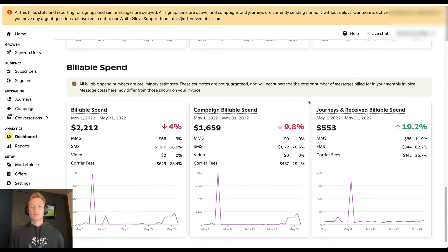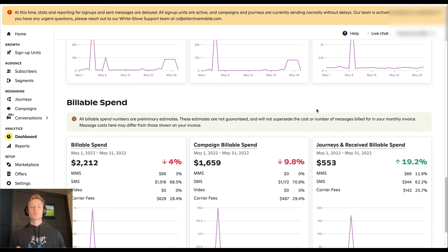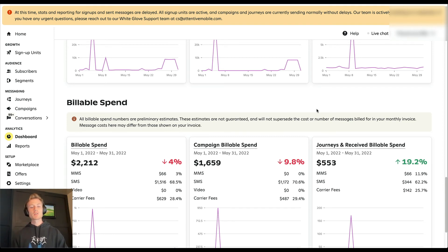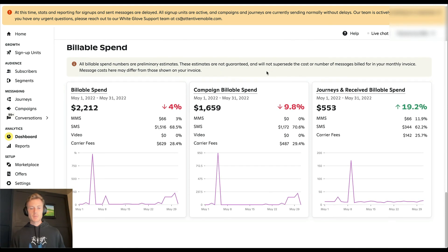Now, billable spend is super important because for one, it impacts your budget. But also, you want to make sure, obviously, your revenue is as high as possible, but your billable spend is as low as possible. Because then your ROI is going to be greater. And so it's important to keep track of your billable spend and make sure you're not getting out of control with spending.